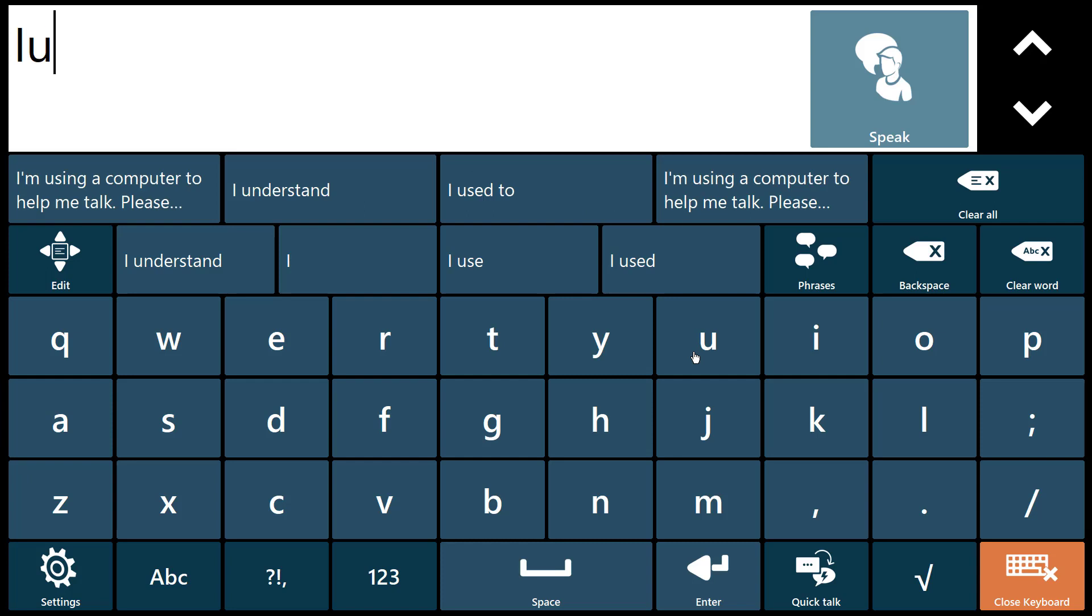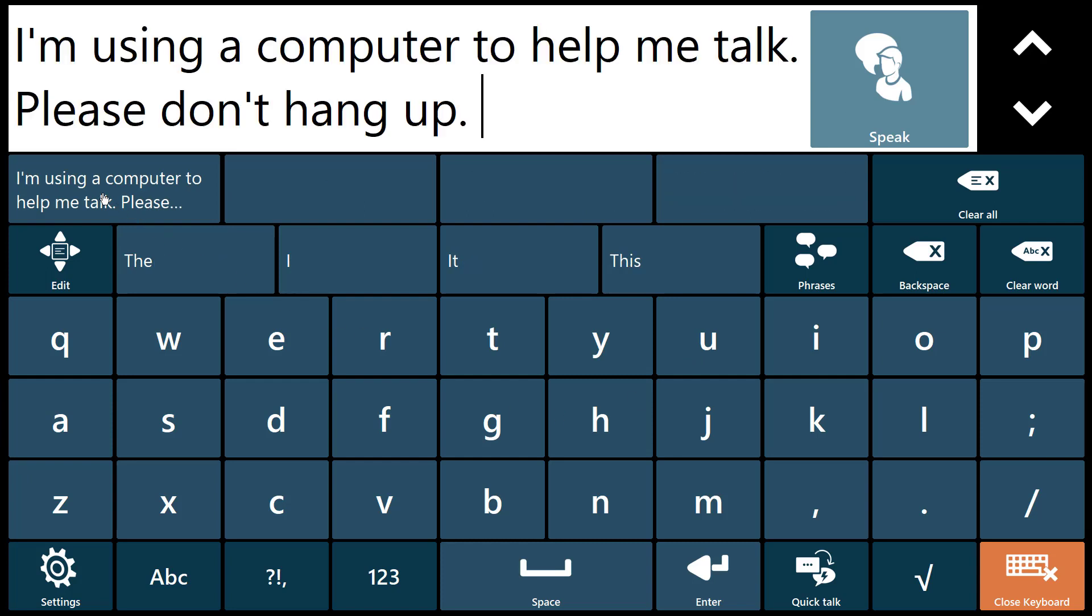Abbreviation expansion is a very useful tool to speed you up. I'm using the computer to help me talk. Please don't hang up.